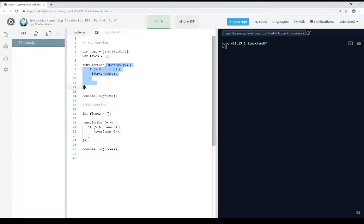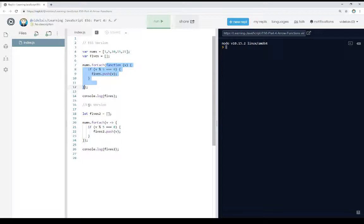Moving down to the ES6 version, which is lines 16 through 28, we see a slightly different syntax change. Now I'm using let instead of var, which is common within ES6.